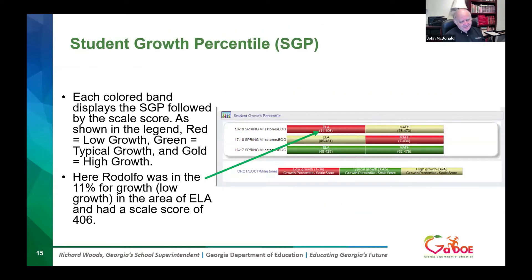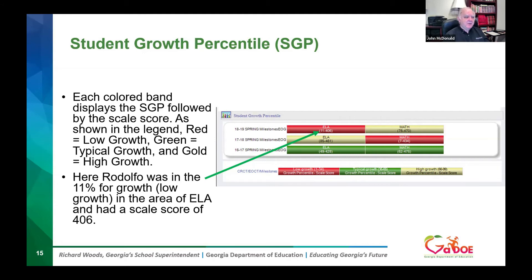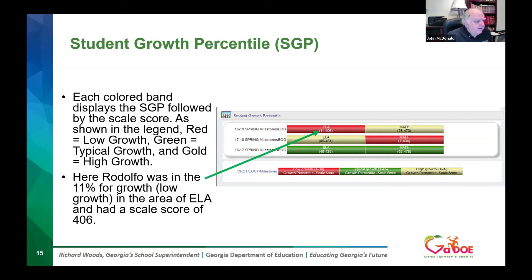The Student Growth Percentile, known as SGP, is the next data set in the student profile. Each colored band displays the SGP followed by the scale score. Red equals low growth, green equals typical growth, and gold equals high growth. When you've had two years of a milestone assessment, the first year score places the student in a cohort of students around the state who got the same score. We measure whether the student stays with that group — typical growth — falls behind, or exceeds the group's progress, which would be gold or high growth. Here, Rodolfo was in the 11th percentile for growth — low growth in ELA.